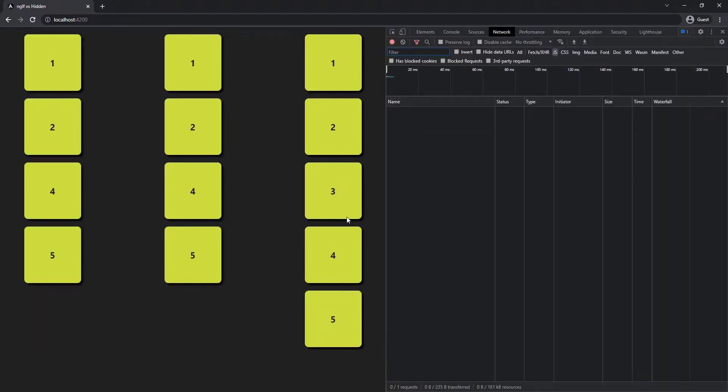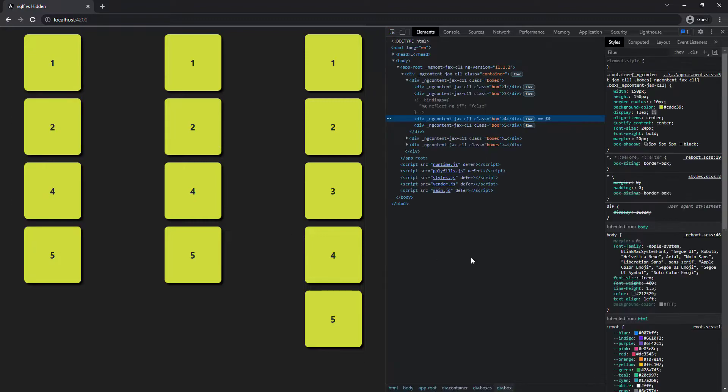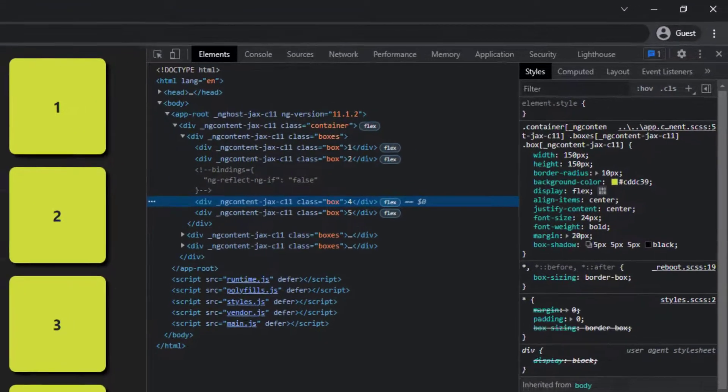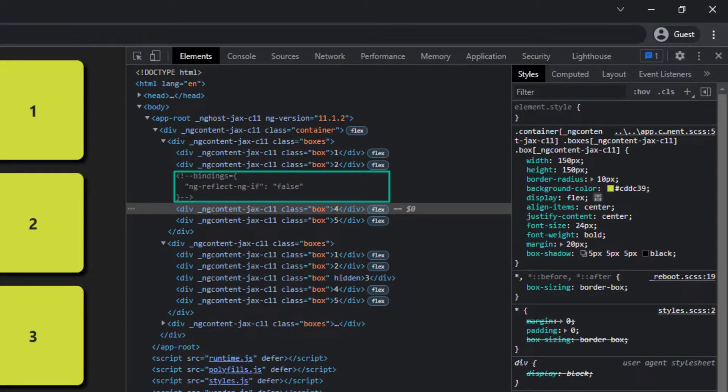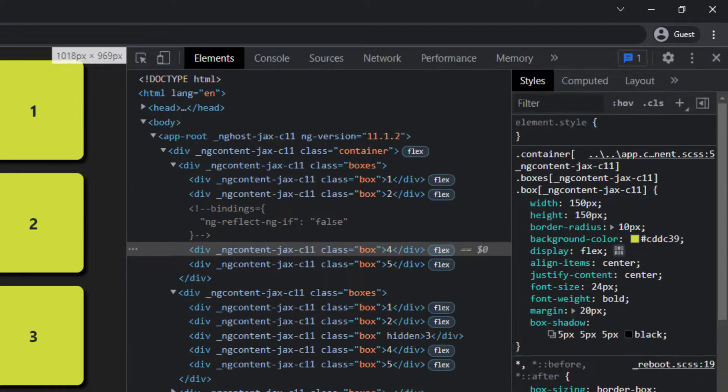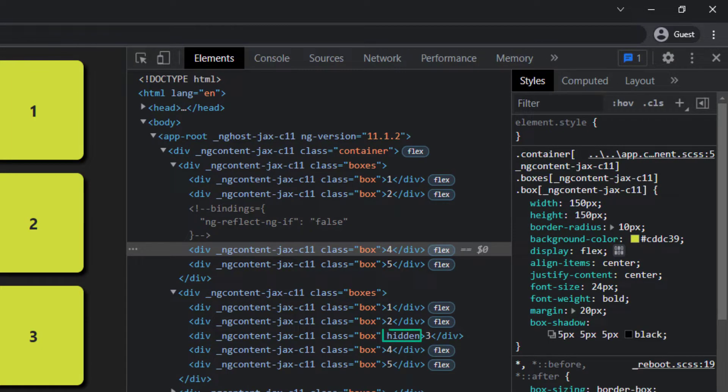If I inspect it we can understand. When I use ngIf, the div element itself is not loaded into the DOM. But when I use hidden property, the div element is loaded but a hidden attribute is added into that.